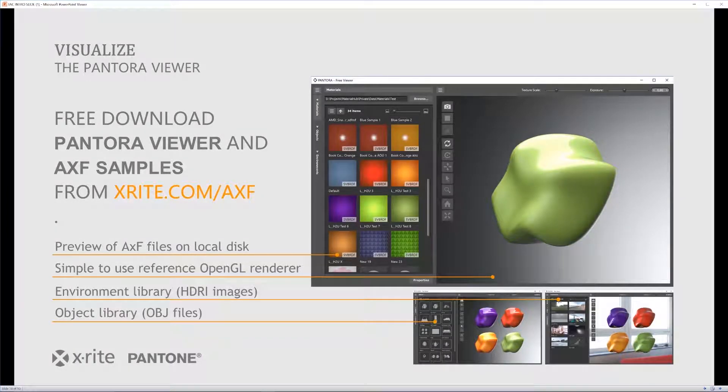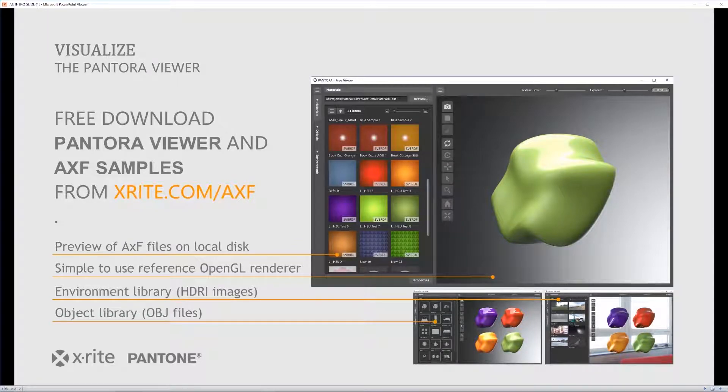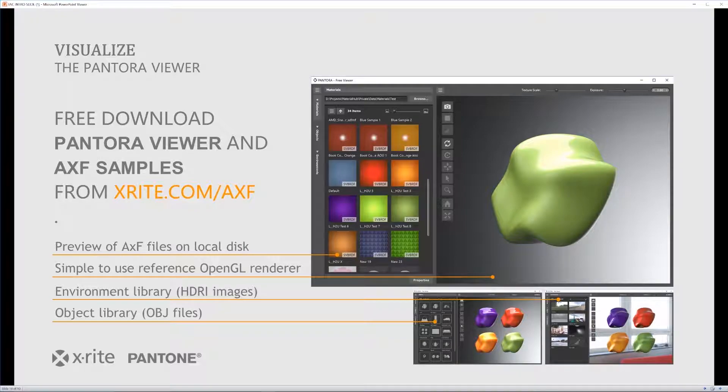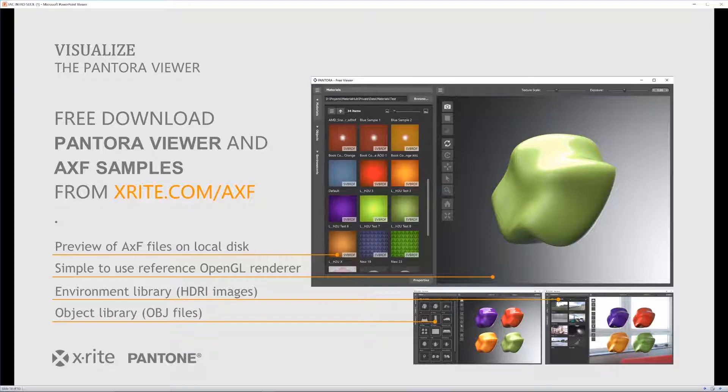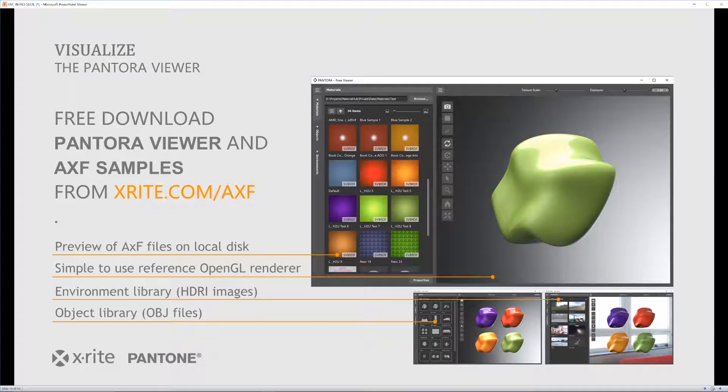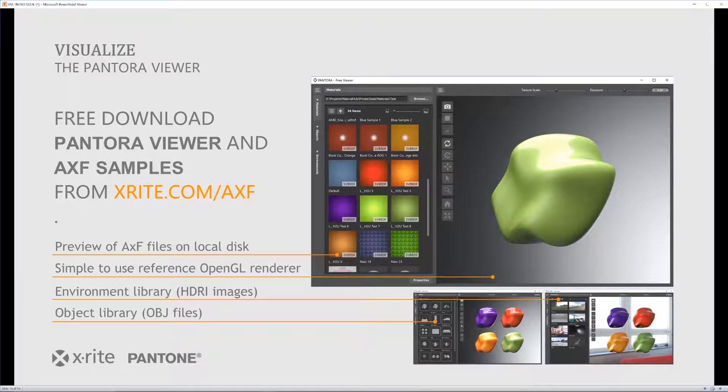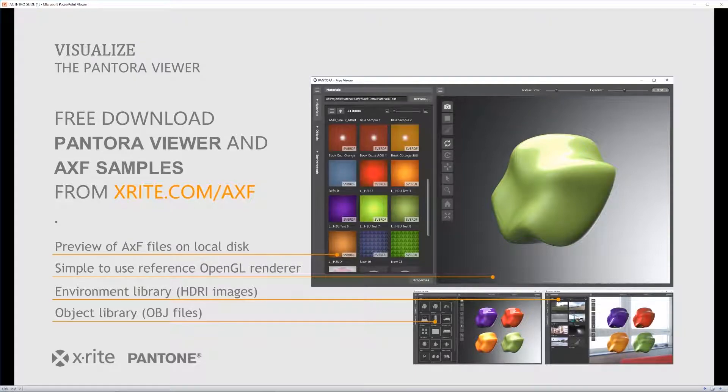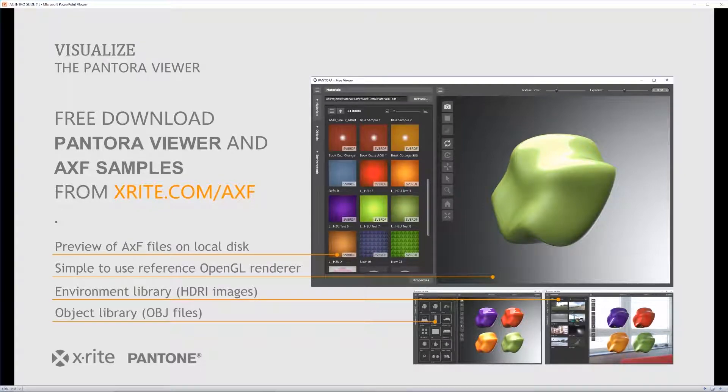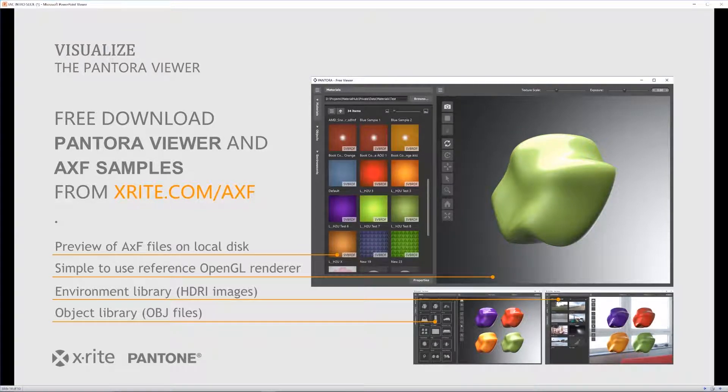And something else that we have now that will be super useful for not only you, but clients that you may have. As you are using the AXFs in your workflow, this Pantora viewer will be great to be able to view your different AXFs, to be able to see them on different types of objects that you want to load in via OBJ and different lighting scenes from HDR images that you can load in as well. Now this is a free resource that will be available as well that you can see and grab from the link in the description below. And without further ado, let's go ahead and jump right into Pantora to get a look at what we're dealing with.